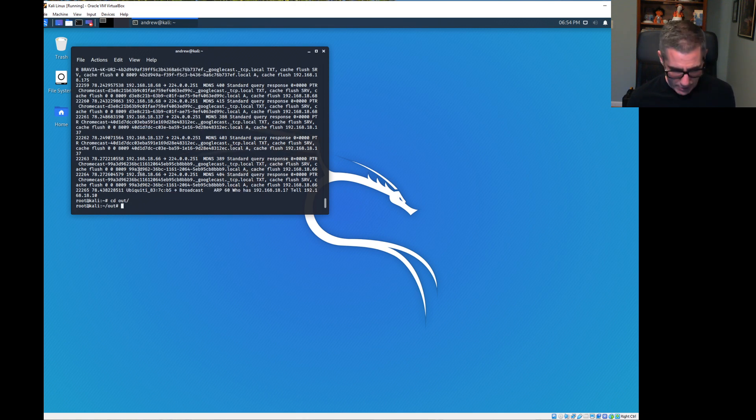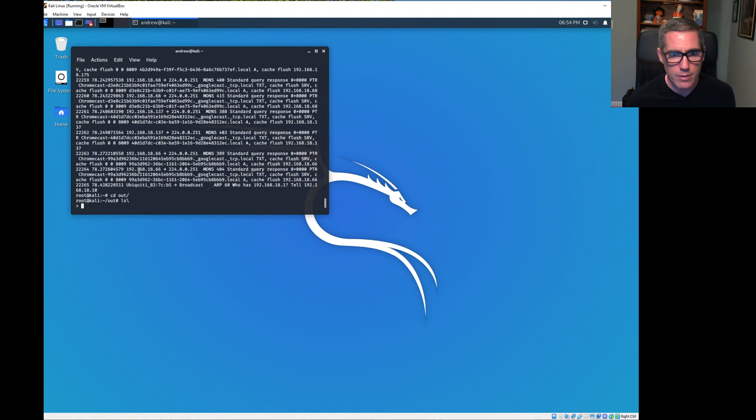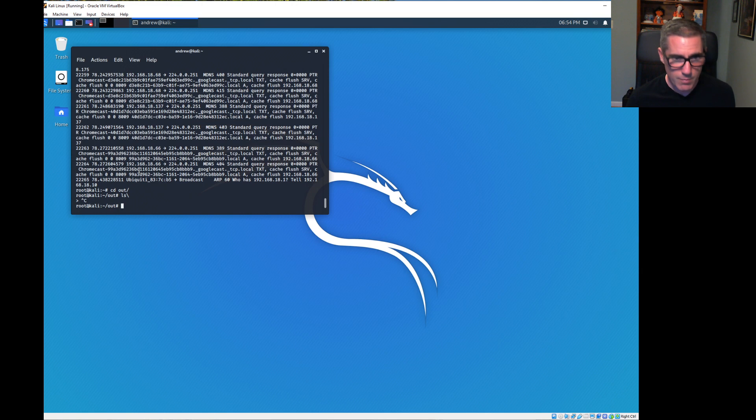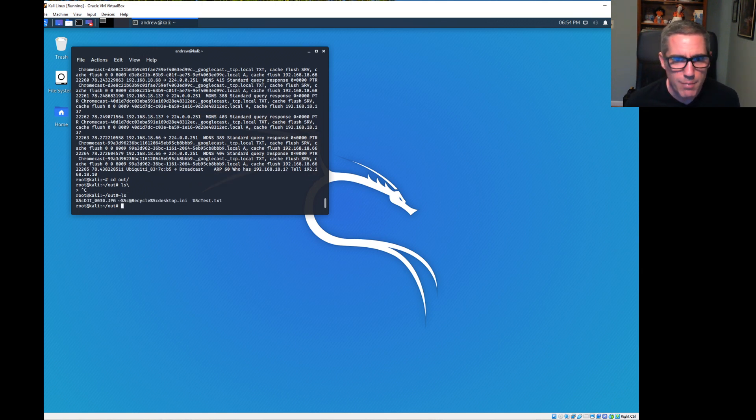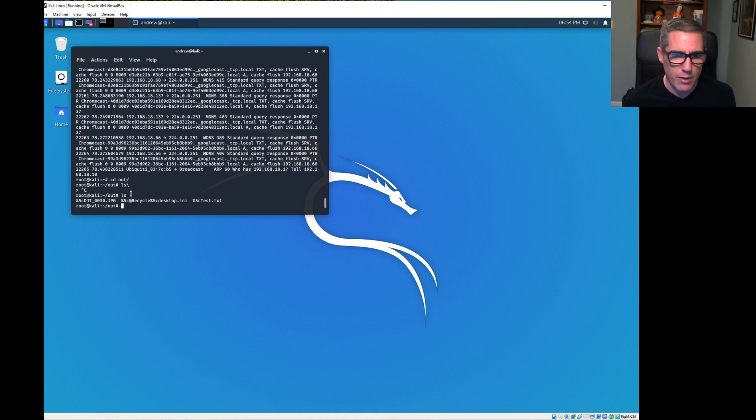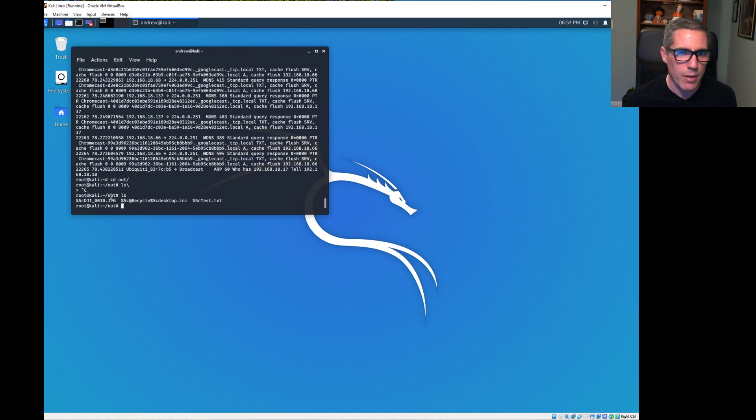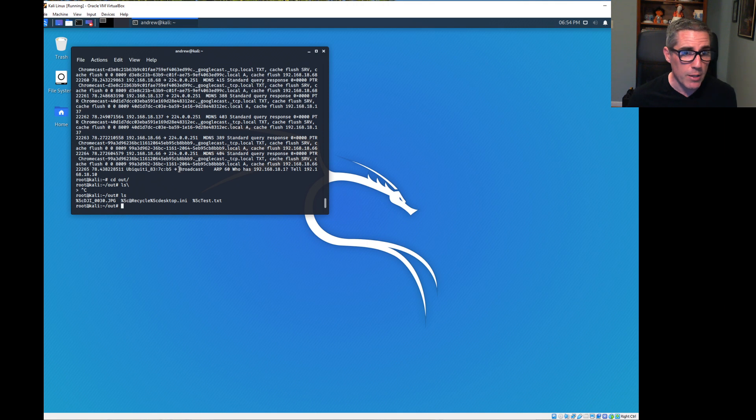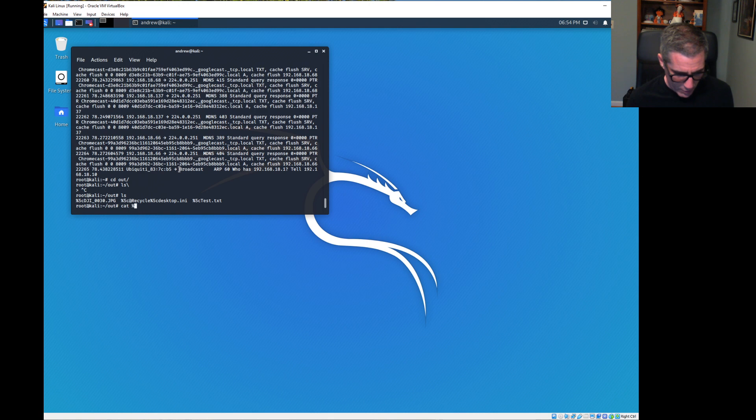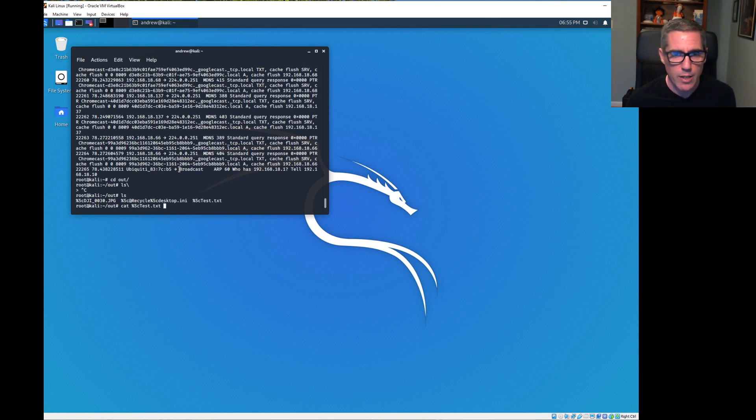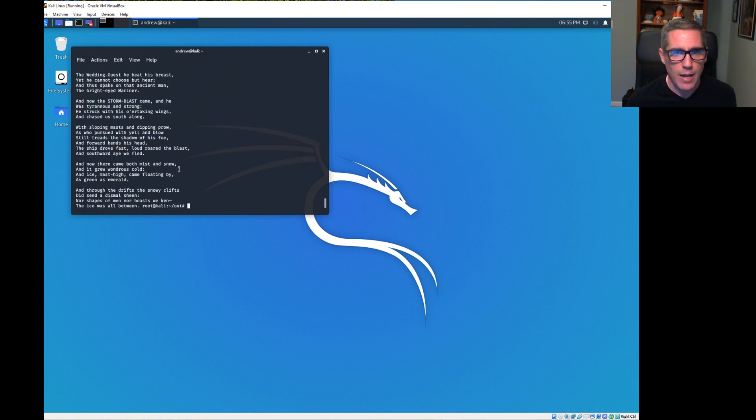This is going through everything that was transferred between the two. If we change to the out directory and do an ls, we have recycle - that was just information transferred over - but we have our text file and our JPEG file. Let's start by looking at our text file. We're going to cat the test file.